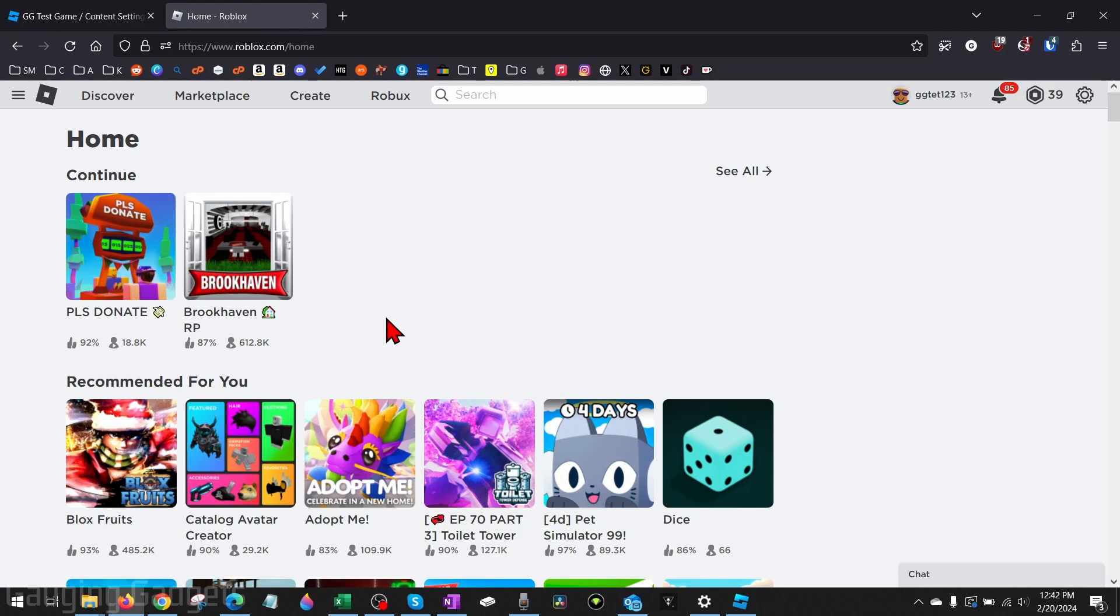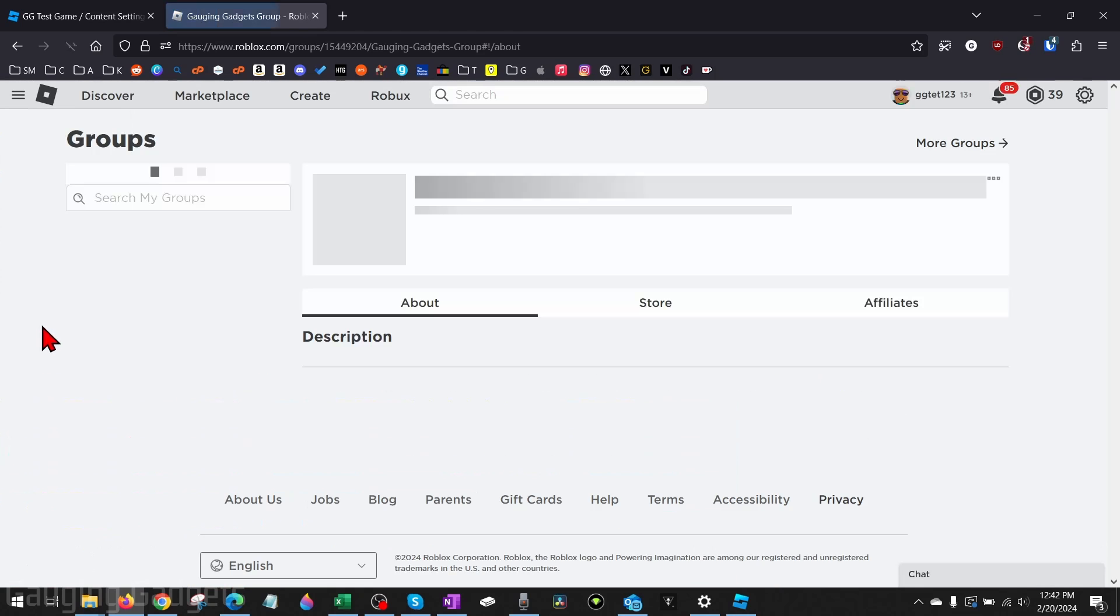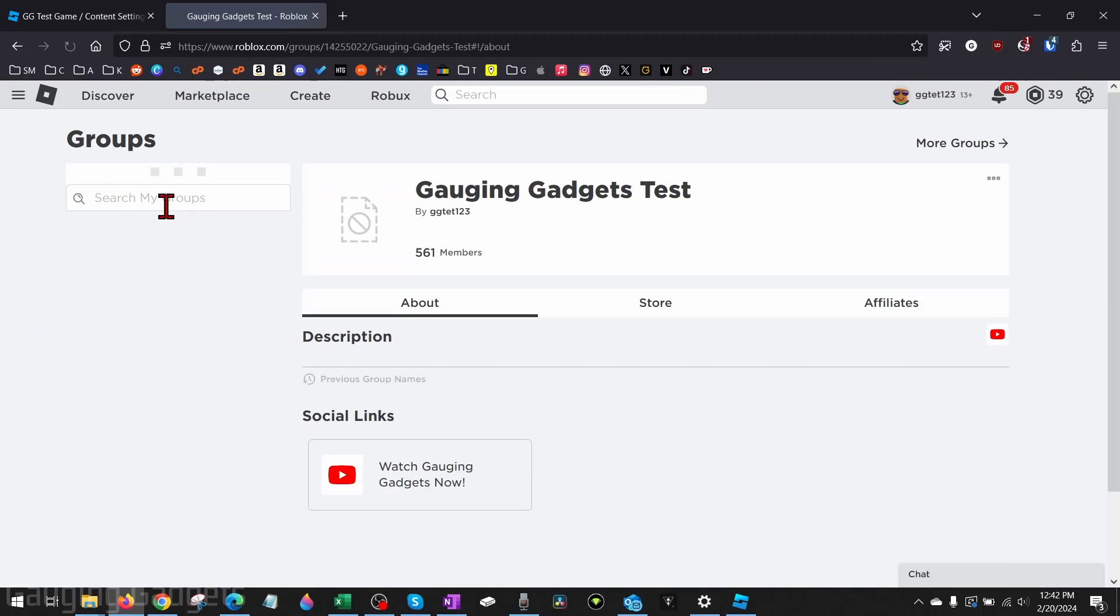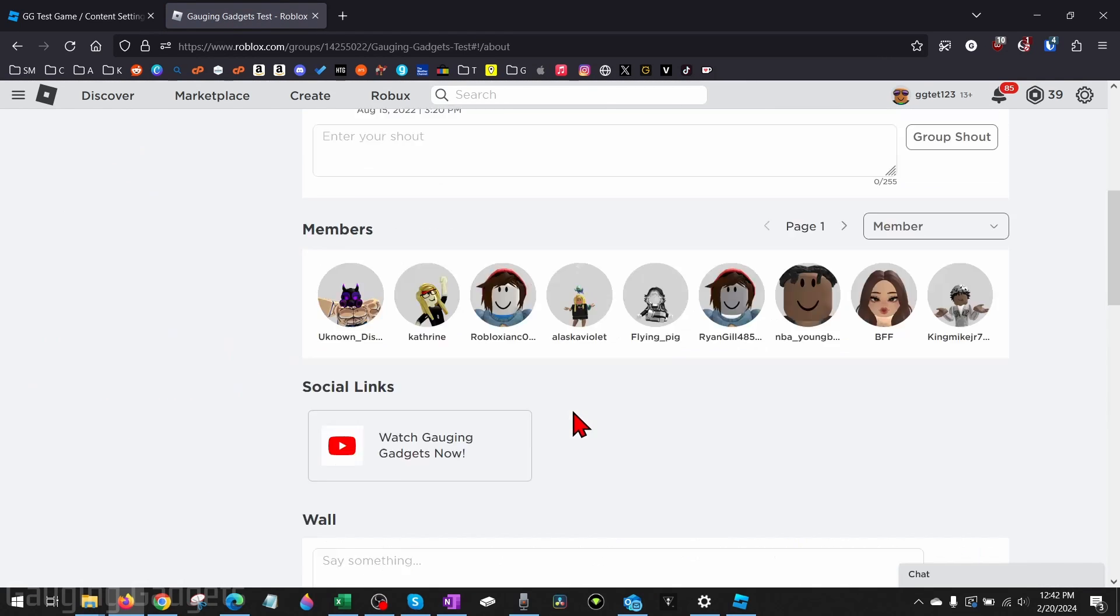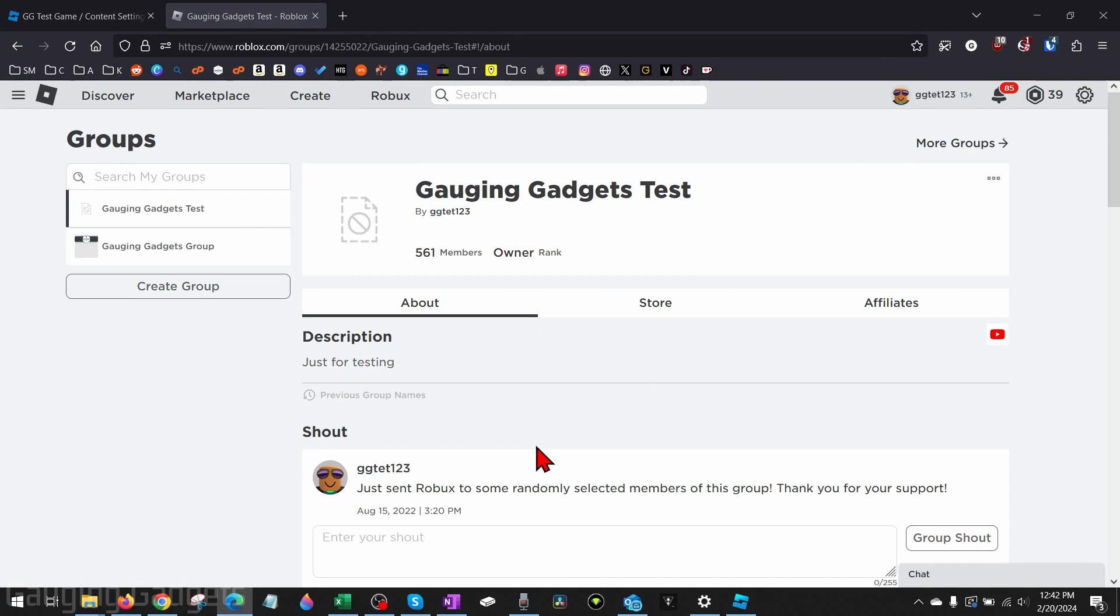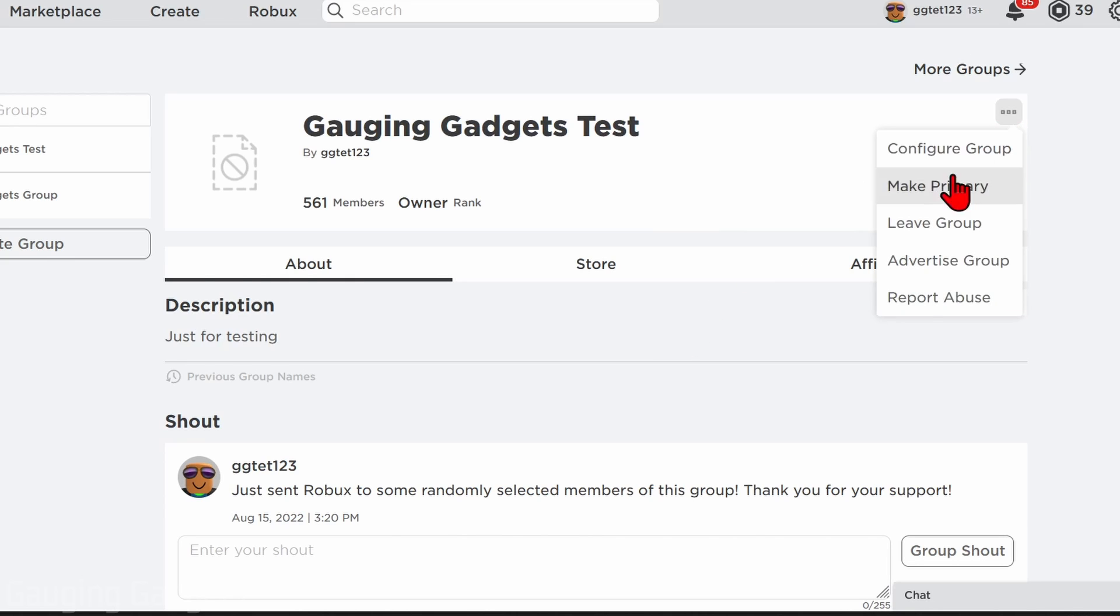Now that we've saved our group game to a group and made it public, we can go back to Roblox and in the left menu go to Groups, open up our group, and you'll see that the game is not here. So in order to have our game show on our group, we need to open up the menu for the group by selecting the three horizontal dots and then going to Configure Group.